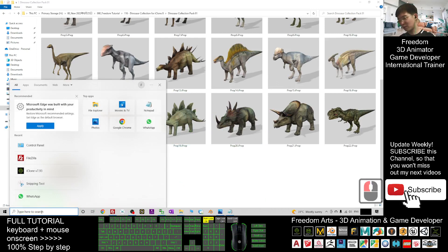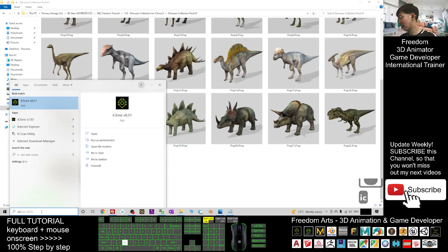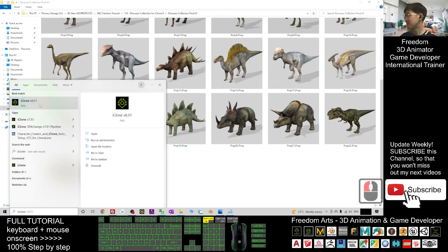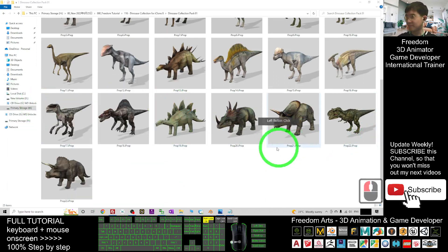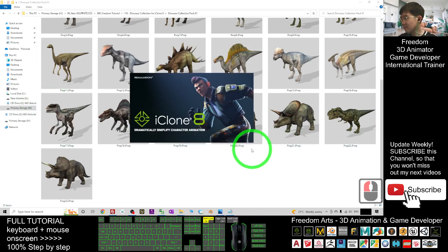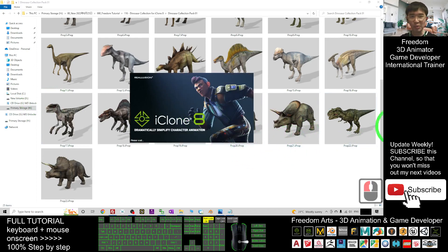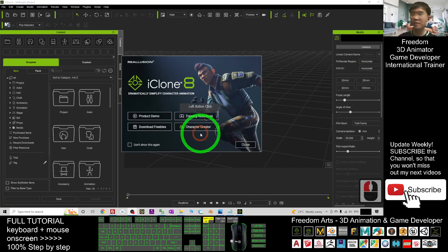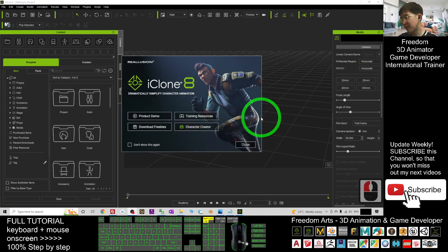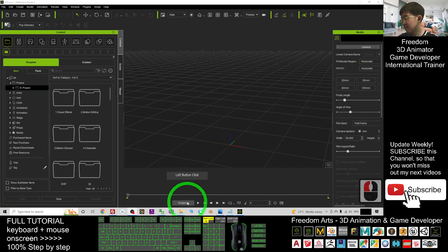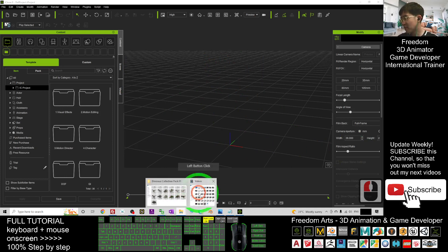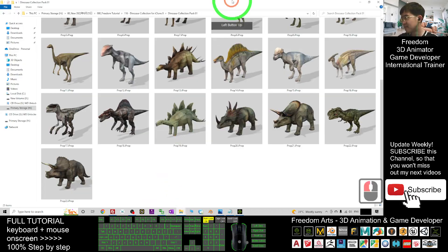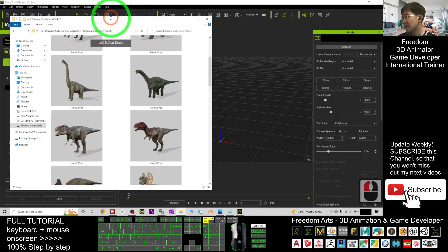Now I'm going to test it. I'm going to open my iClone 8. iClone 8 is loading, just wait for a while. Right now, iClone 8 is already opened. I close this and go back to my folder.